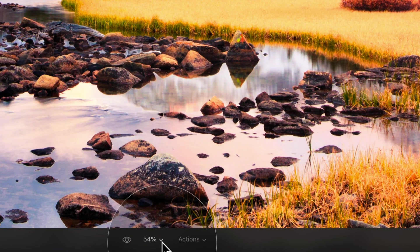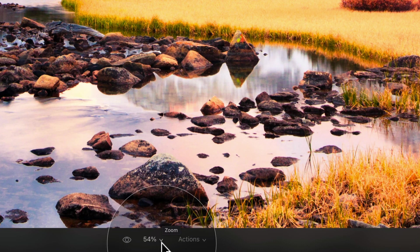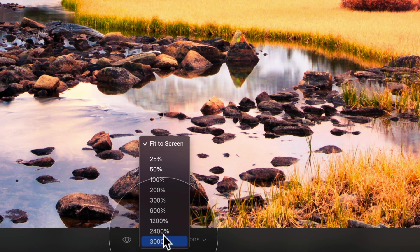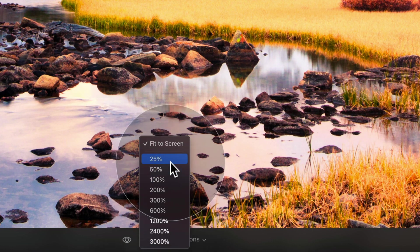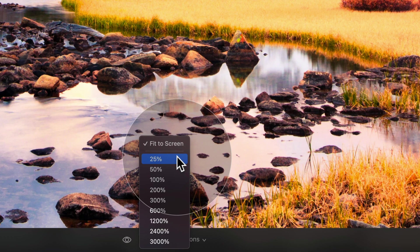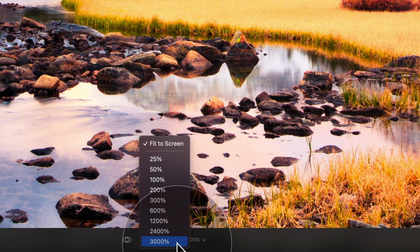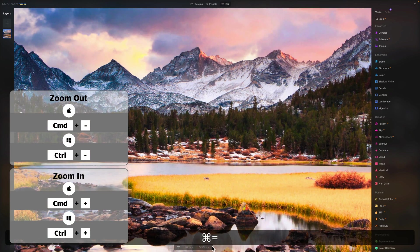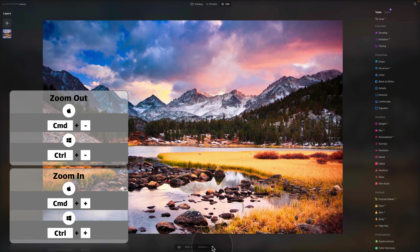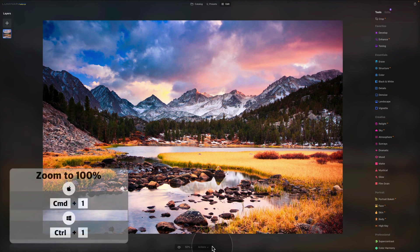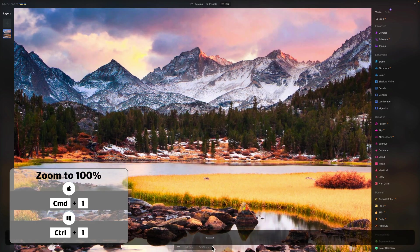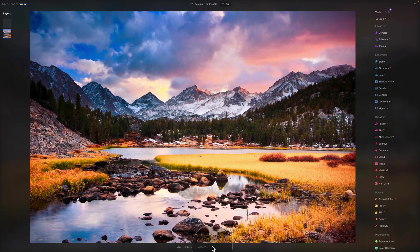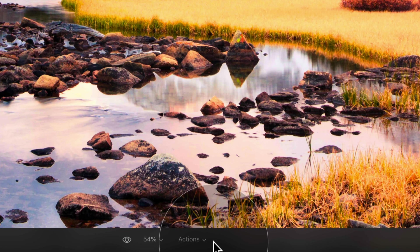The next option is zoom. Currently we're looking at 54% and clicking the arrow reveals preset options from 25% to 3000%, including fit to screen. For shortcuts, you can use Command or Control plus and minus to zoom in and out, and use the space bar to quickly zoom in to 100%.